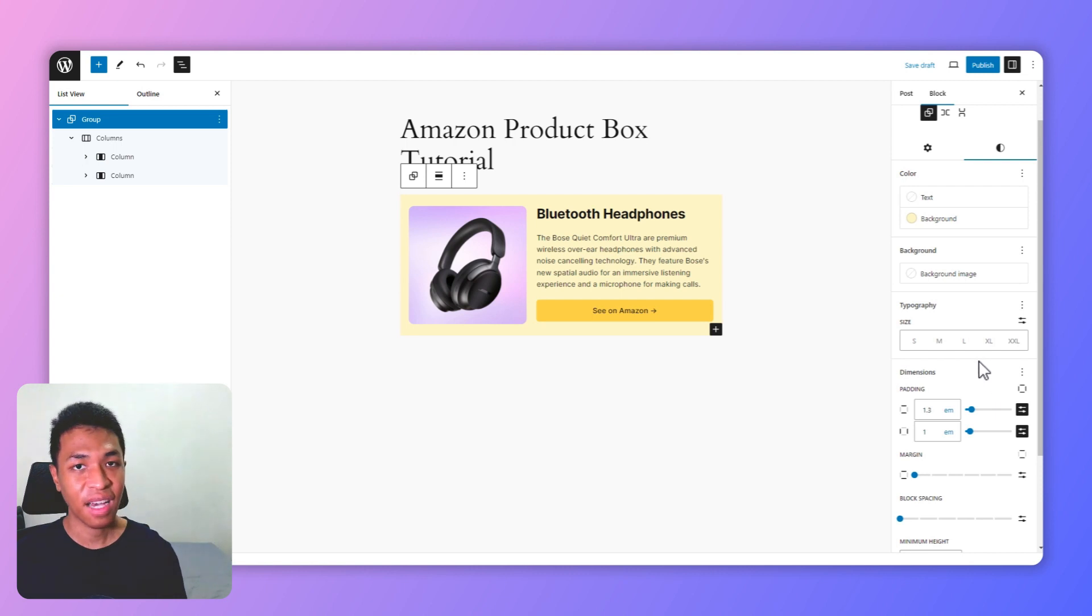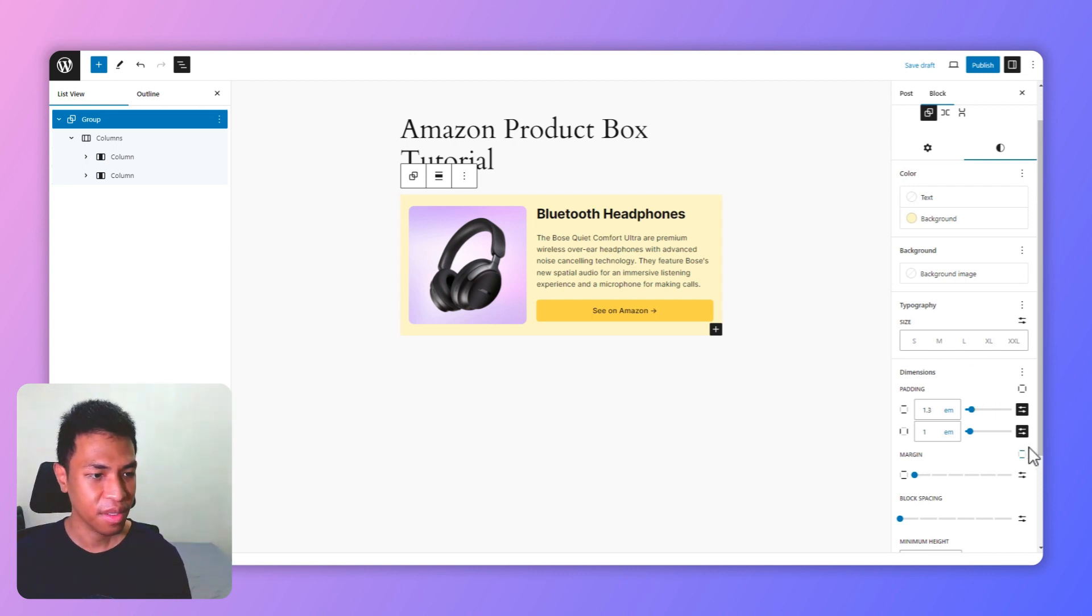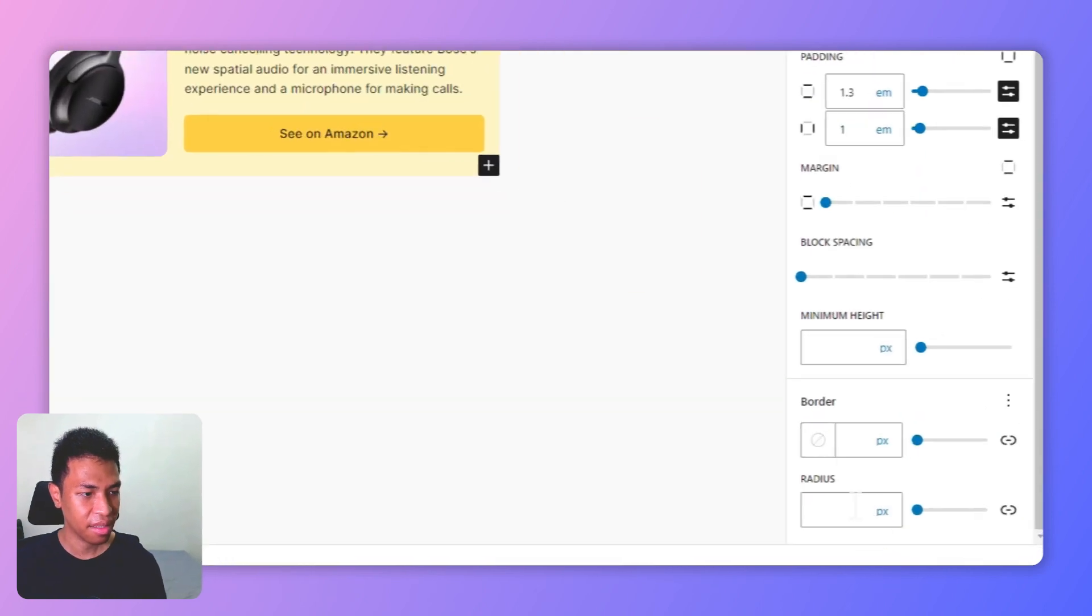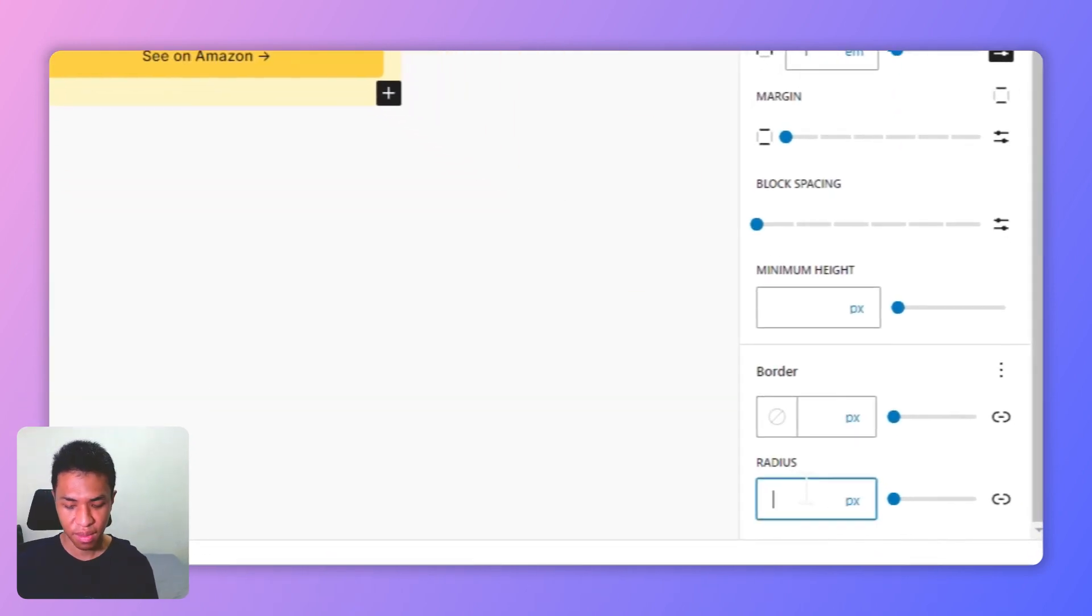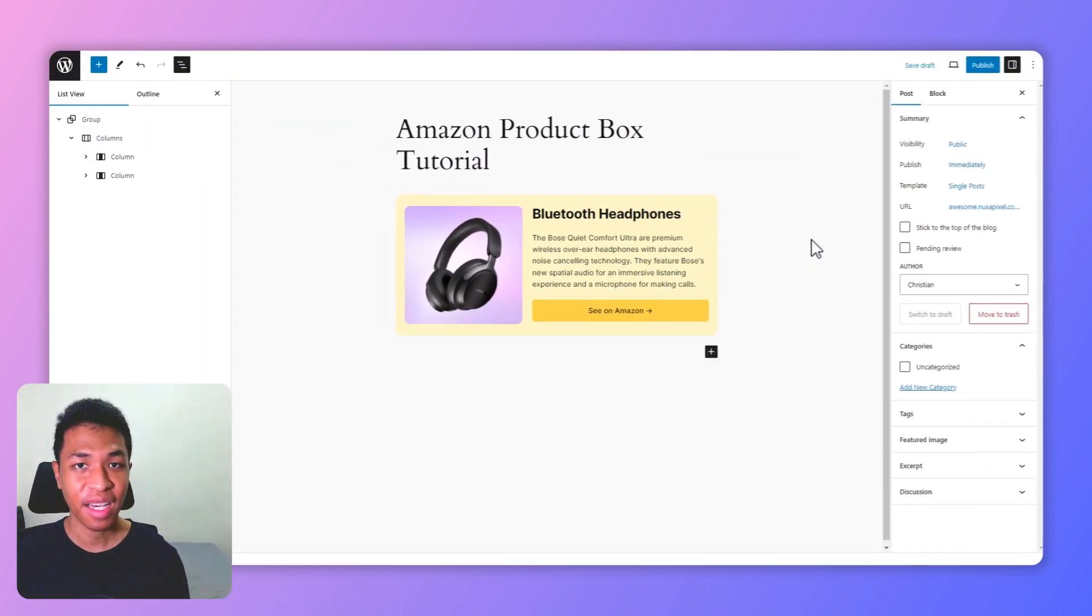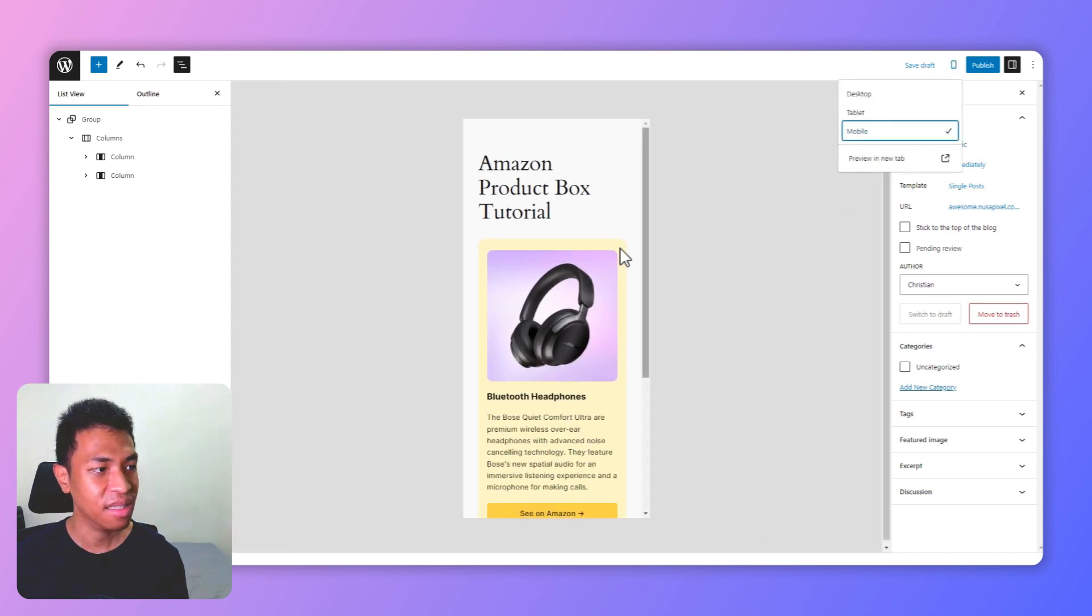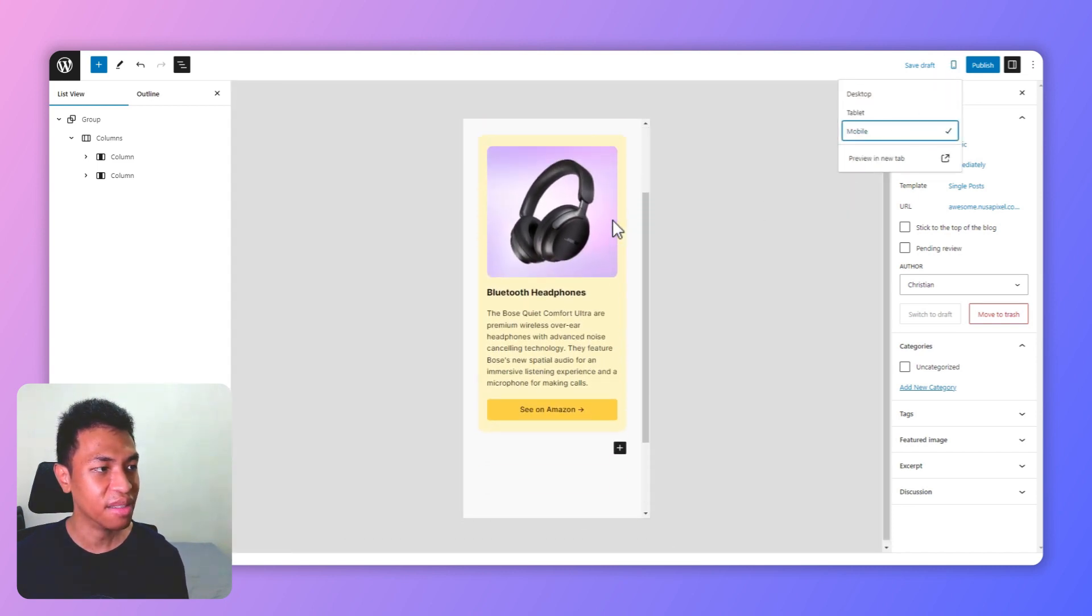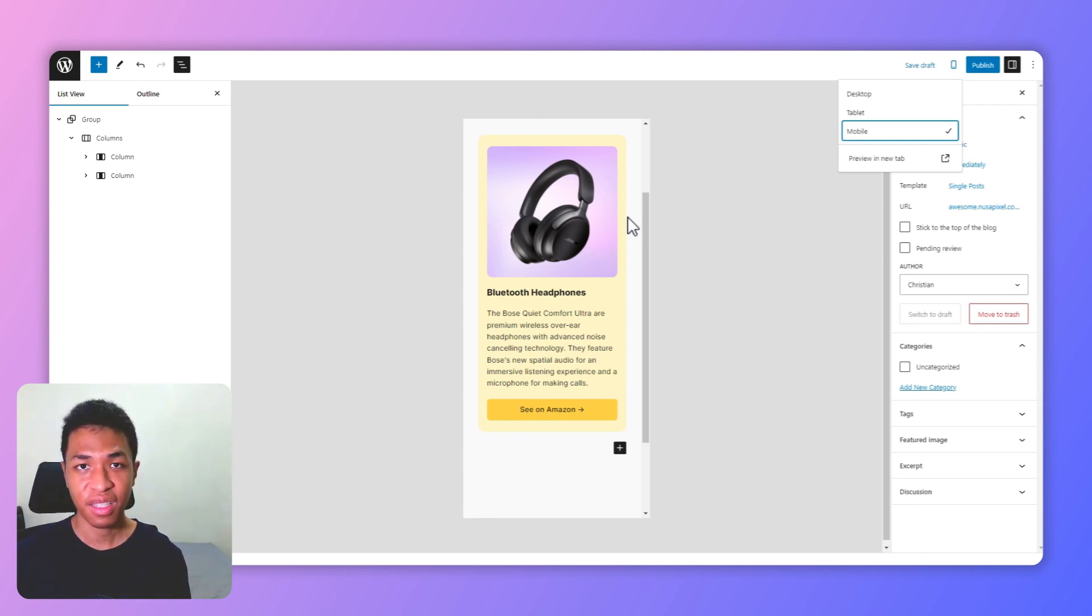And for the final touch I'm going to add a border radius to this group block. So let's scroll down again and I'm going to add border radius to be 14 pixels. And there you go. But let's see what it's going to look like on a mobile device. If you go to here and click mobile, you will see that it is responsive. It is mobile friendly, so you don't have to worry if your visitors are going to see the content on their smaller screen.